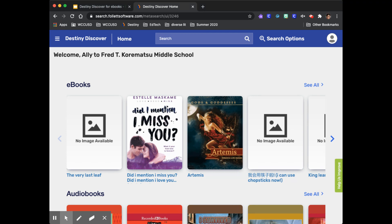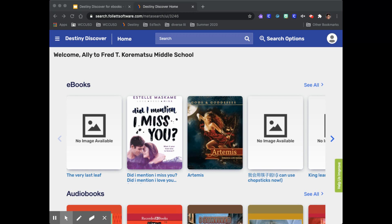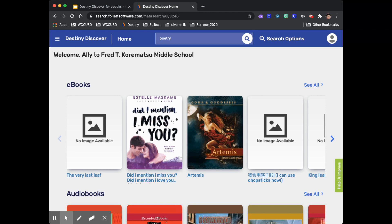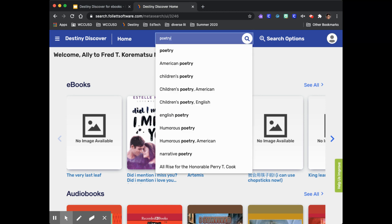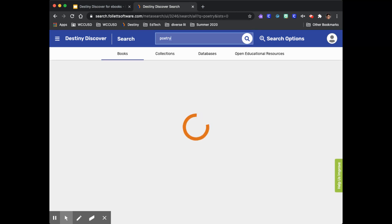Now that you're logged into Destiny Discover I'll show you how to find an ebook. Think about what book or what kind of book you want to read. I like to read books in verse so I'll enter poetry into the search bar. Click enter or use the magnifying glass.